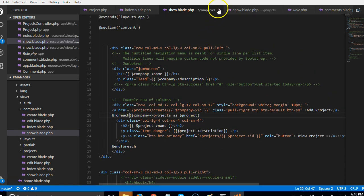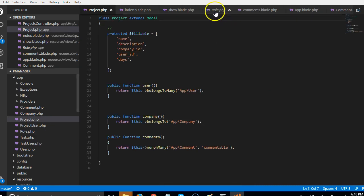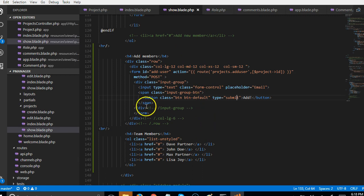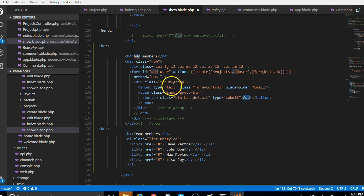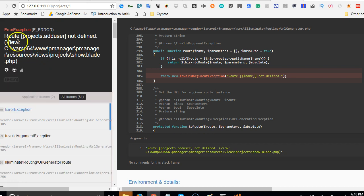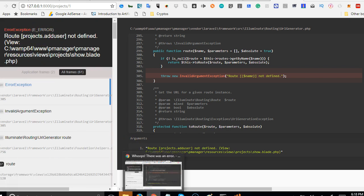This is the show blade page for the projects and this is the form we're supposed to use. When somebody clicks on add, this form will add. The method for this form is post and our error is complaining that this route hasn't been created. That's the error - projects.adduser hasn't been created.